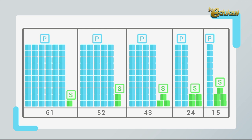Kita lihat lagi. Di sini ada 61, berarti 6 batang dan 1 satuan. Kemudian ada gambar 52, 5 batang dan 2 satuan. 43, 4 batang dan 3 satuan. 24, 2 batang dan 4 satuan. 15, 1 batang dan 5 satuan.